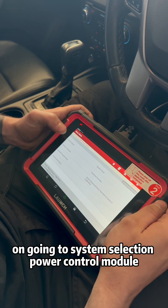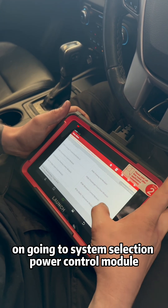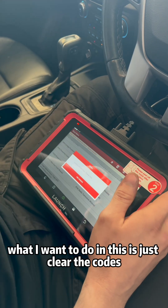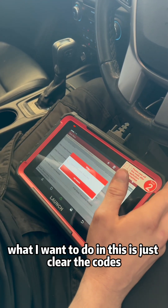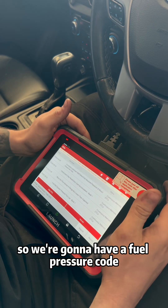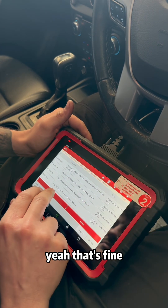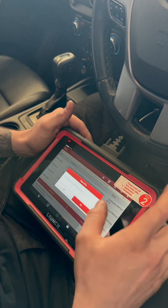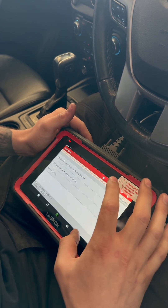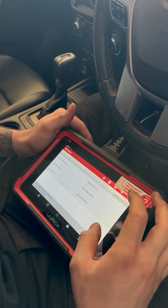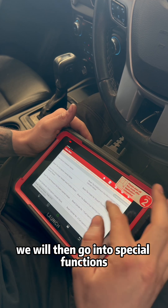There we go. I want to go into System Selection, Power Control Module, and then what I want to do in here is just clear the codes. We've done a service so we're going to have a fuel pressure code — yeah, that's fine. Get rid of them, and we'll come back out of here.